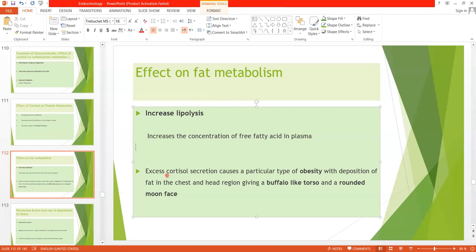Excess cortisol secretion causes a particular type of obesity with deposition of fat in the chest and head region, giving a buffalo-like torso and a rounded moon face. This obesity results from increased food intake and fat being deposited in some tissues more rapidly than it is mobilized, particularly in the head and chest region.